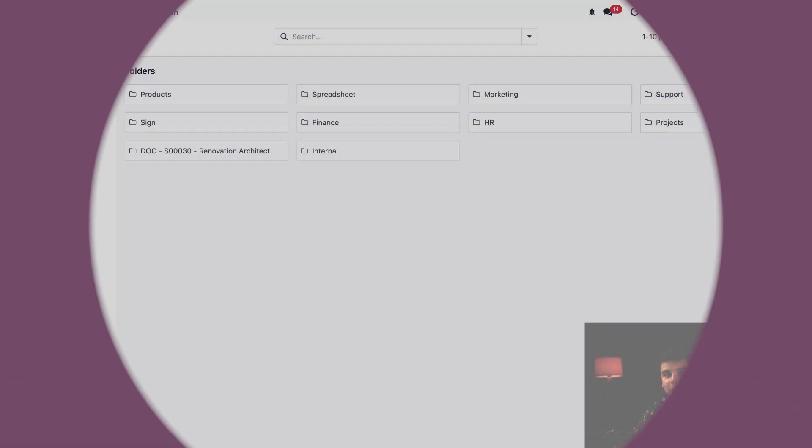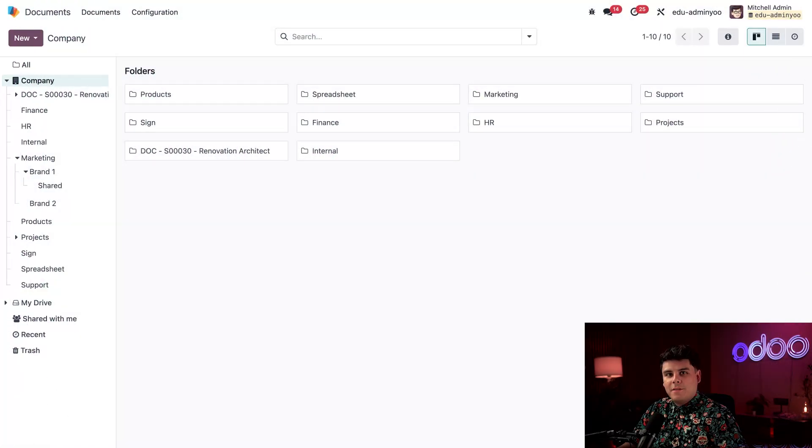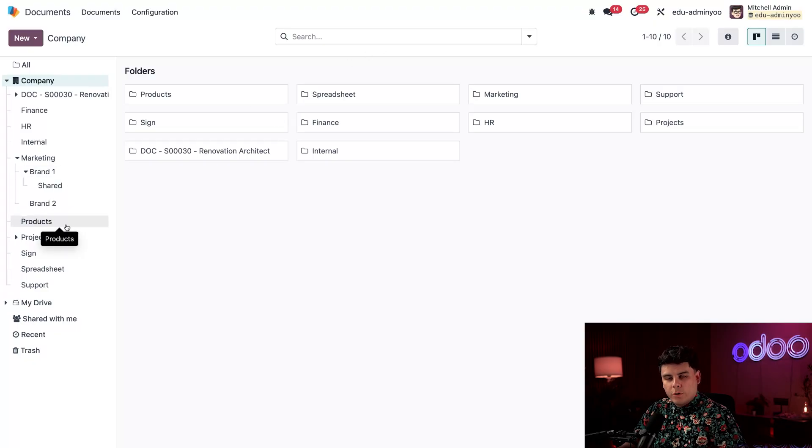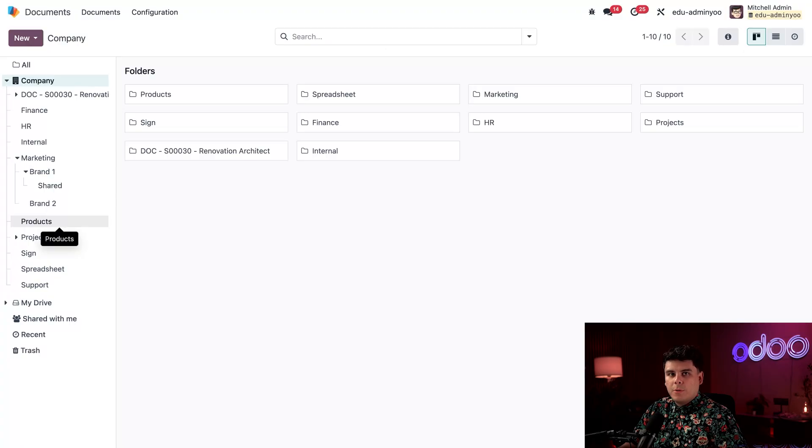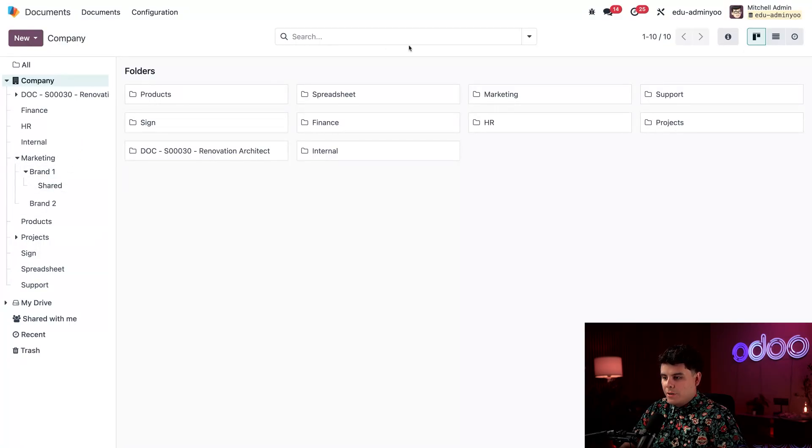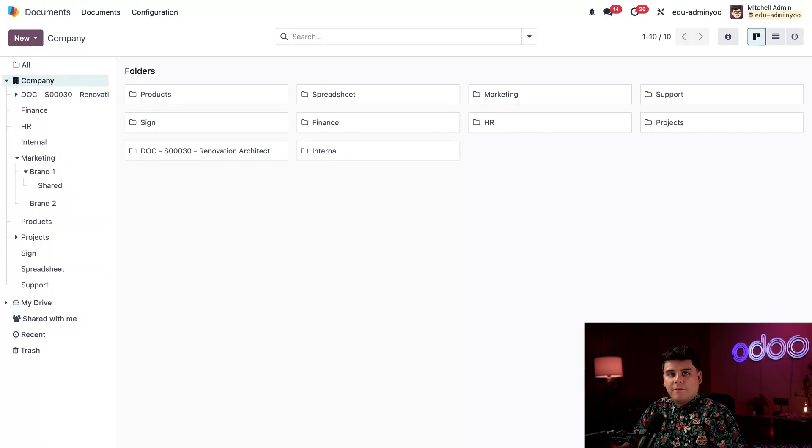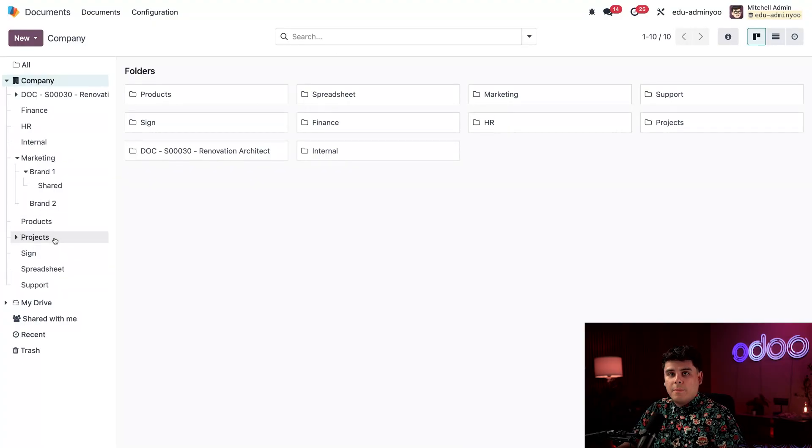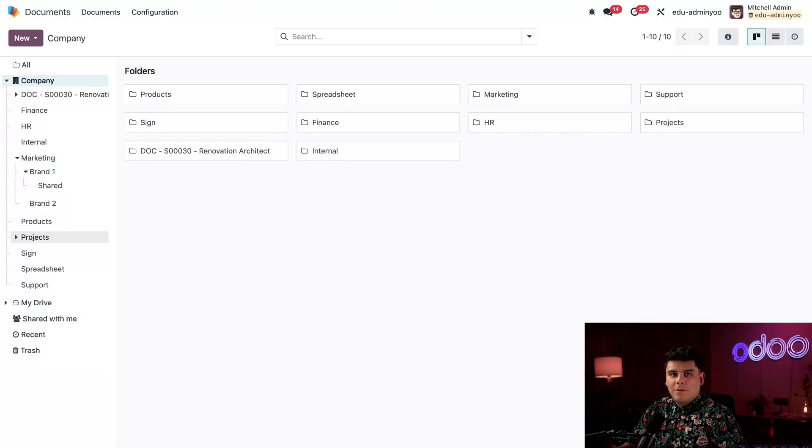Alrighty, we're starting off in the documents app where you're going to find a nice layout that makes organizing easier. On the left hand side over here, you have different workspace folders. These are essentially categories to help you stay organized. You can also filter your documents by using the search bar up at the top. Maybe you need to find an item from a specific project, or perhaps a contact or an invoice.